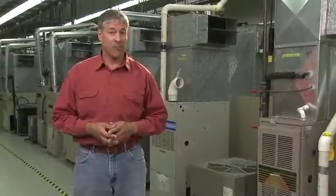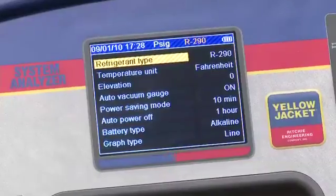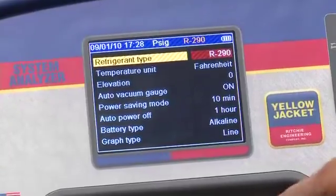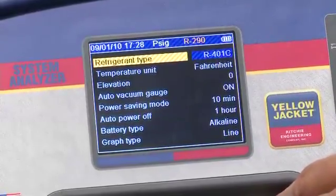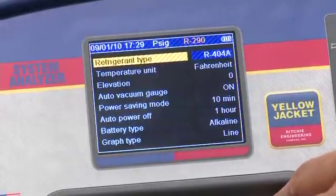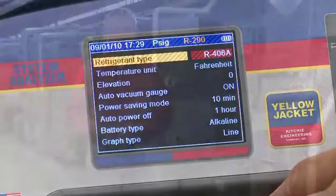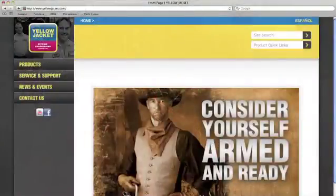There are two ways you can set refrigerant type and temperature unit. The first is through setup from the main menu. Refrigerant type is the first option on the screen, and when you press enter you can scroll through close to 100 pre-loaded refrigerants using the up and down keys. Flammable refrigerants are highlighted in red. When you find the refrigerant you want, press enter to set. The list of refrigerants is updated periodically, so check yellowjacket.com to make sure you have the most current list.